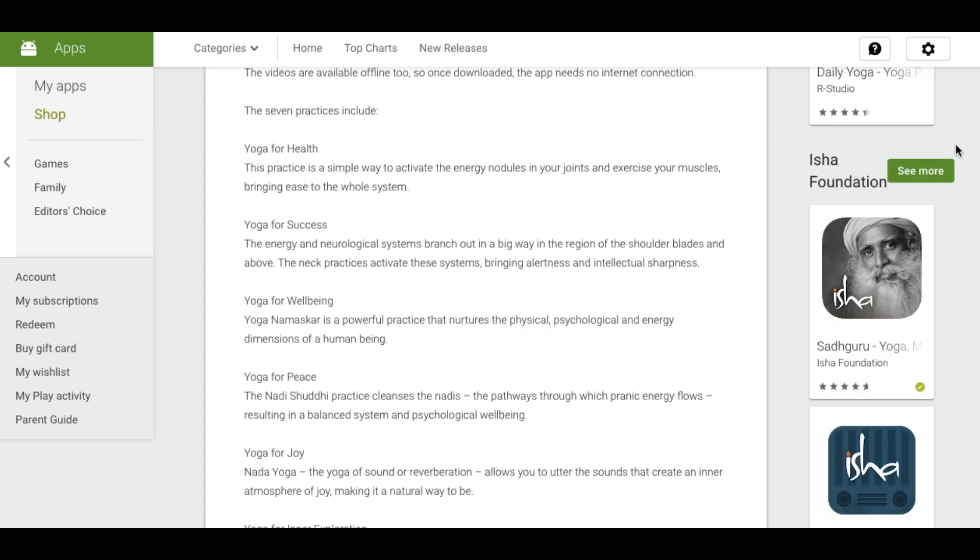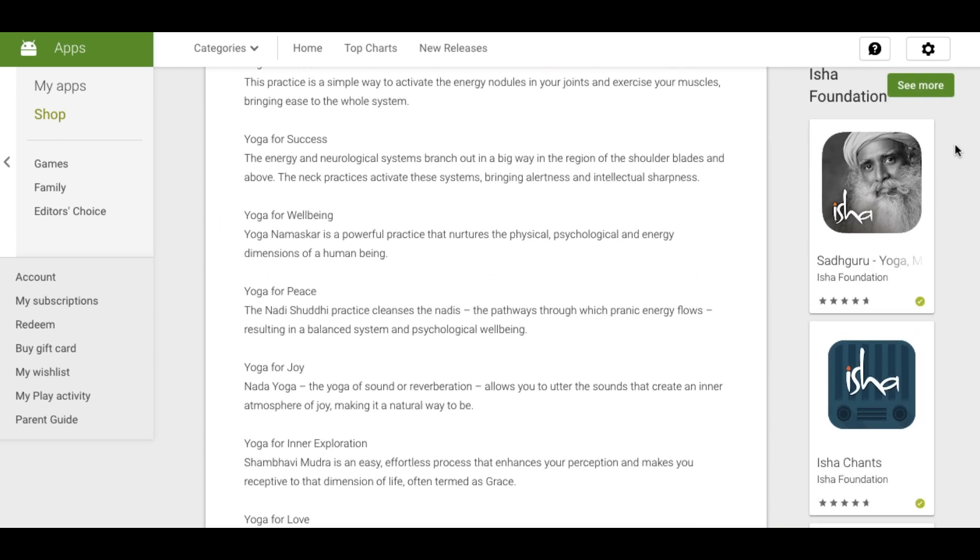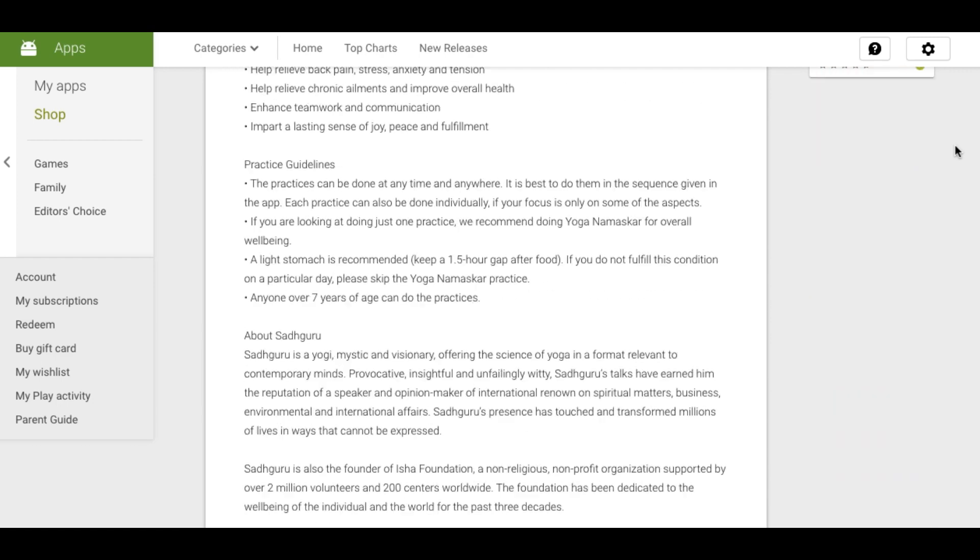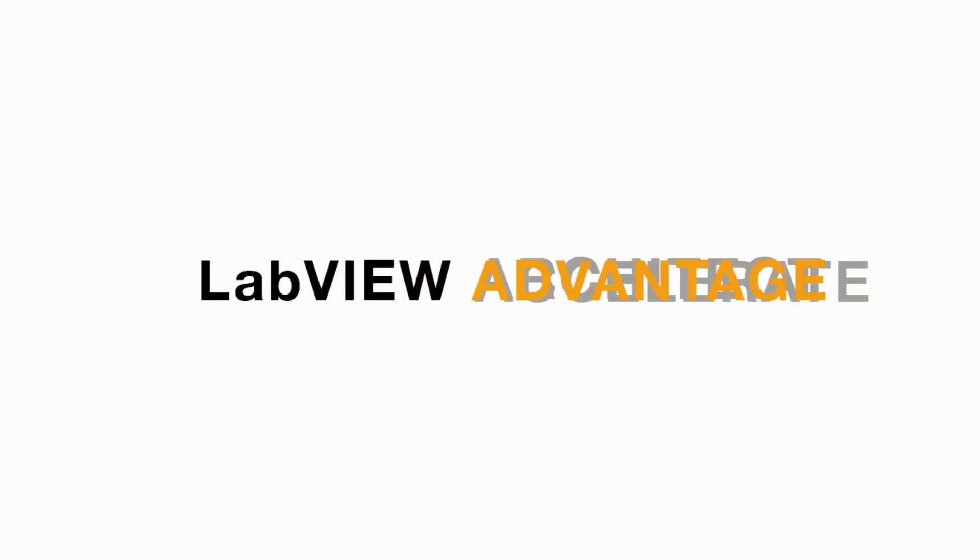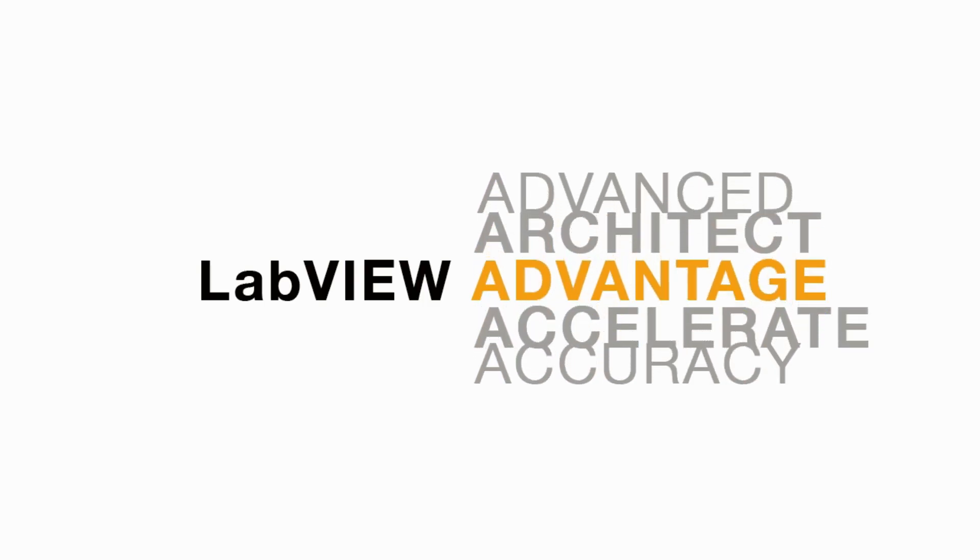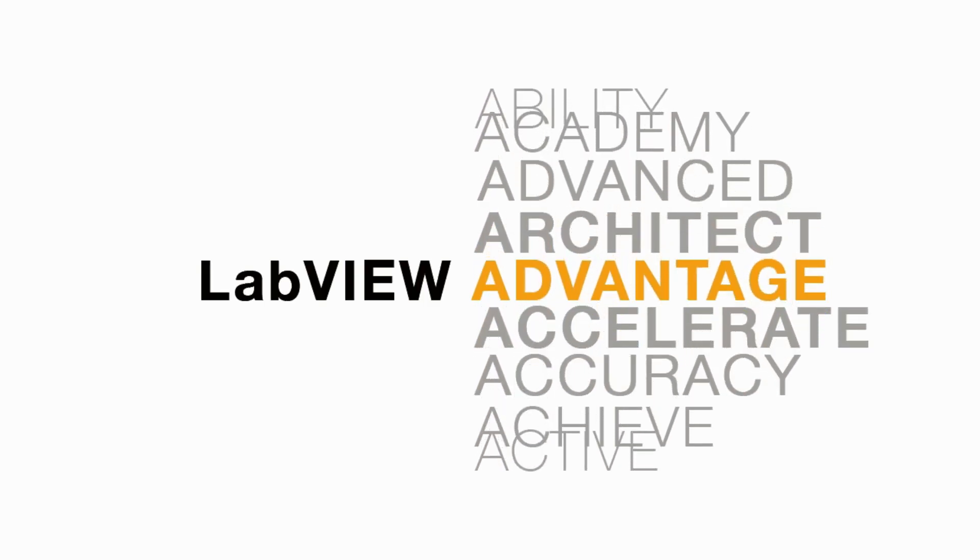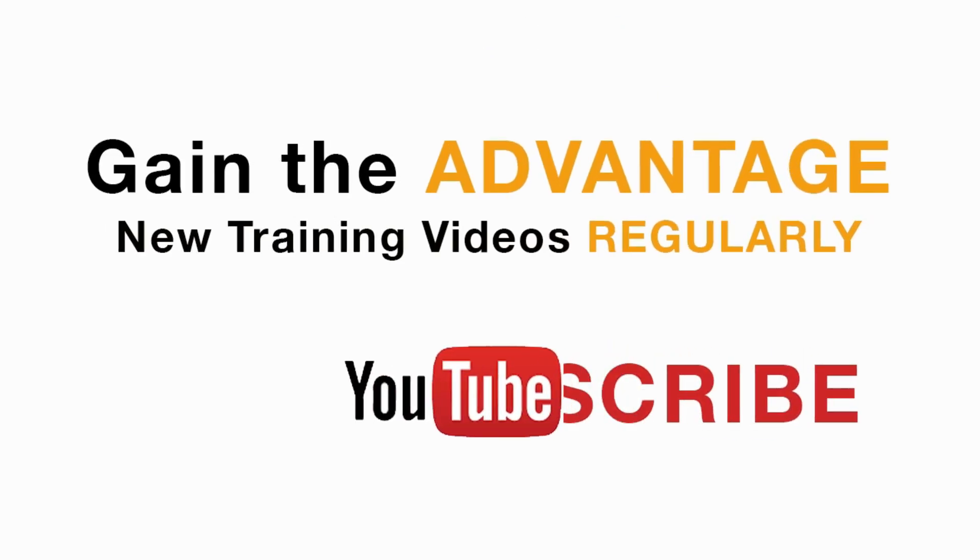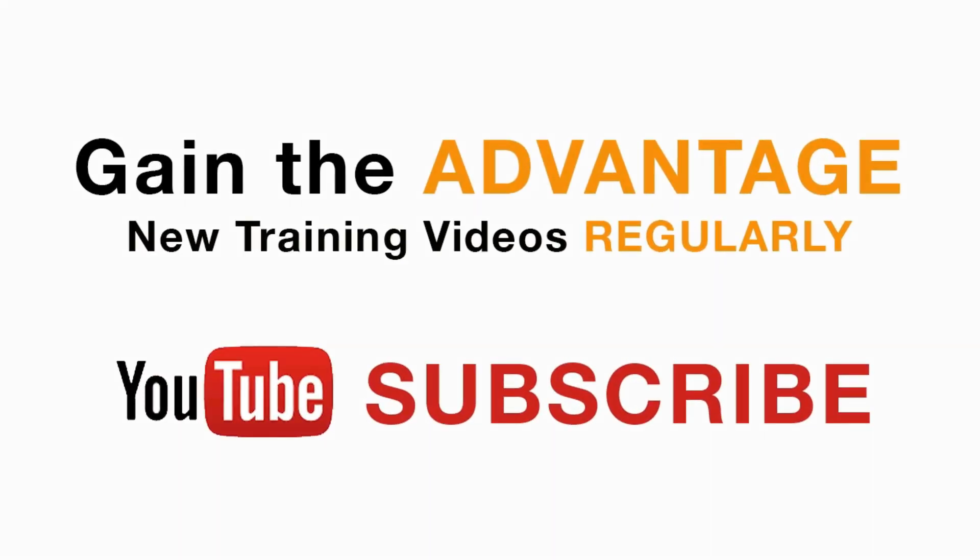success, well-being, peace, joy, inner exploration and love. I hope you like this video. Please do not forget to subscribe to this channel for future LabVIEW videos.